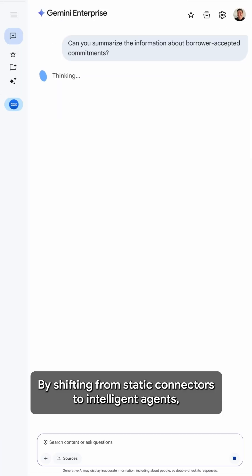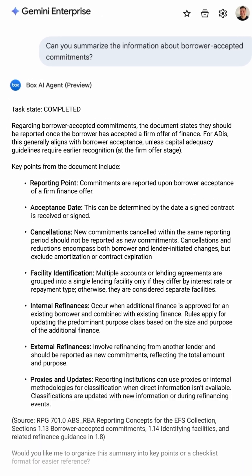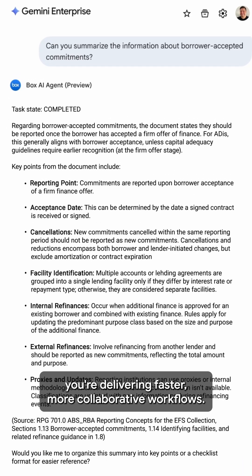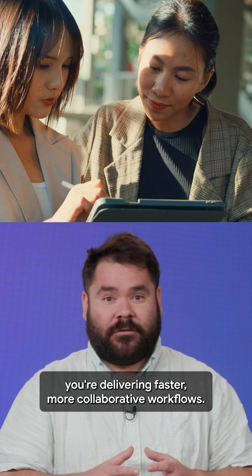By shifting from static connectors to intelligent agents, you're delivering faster, more collaborative workflows.